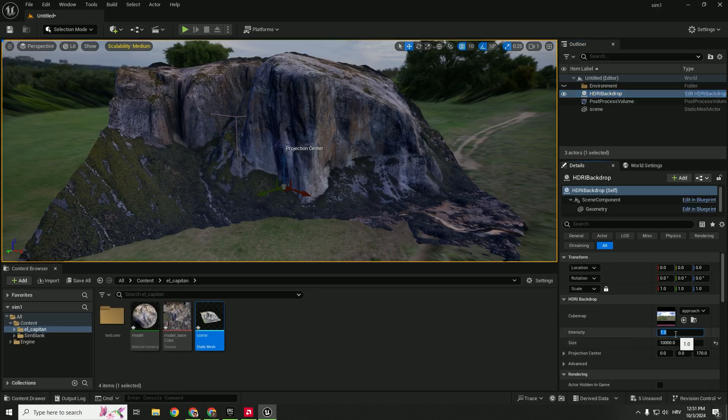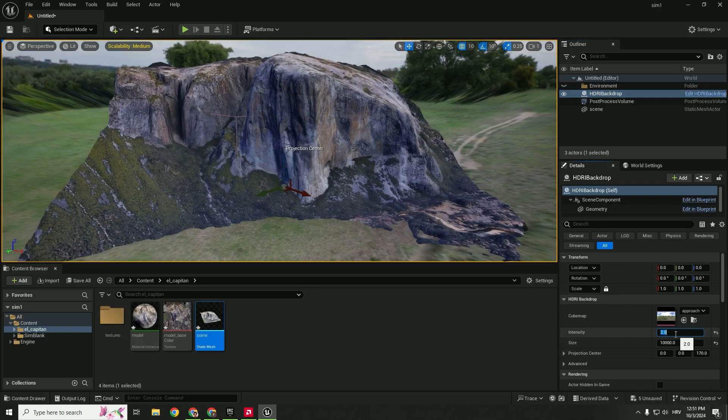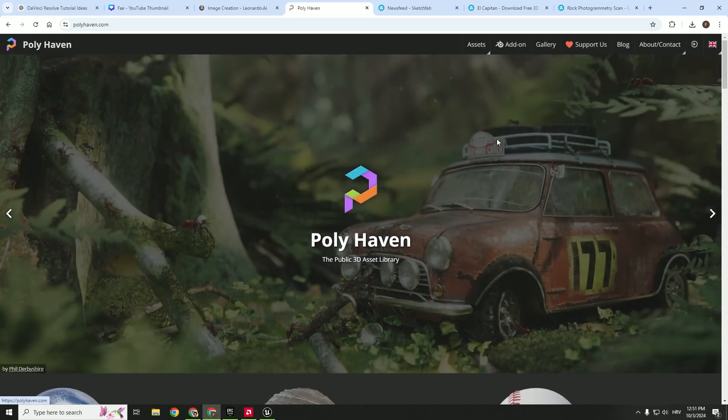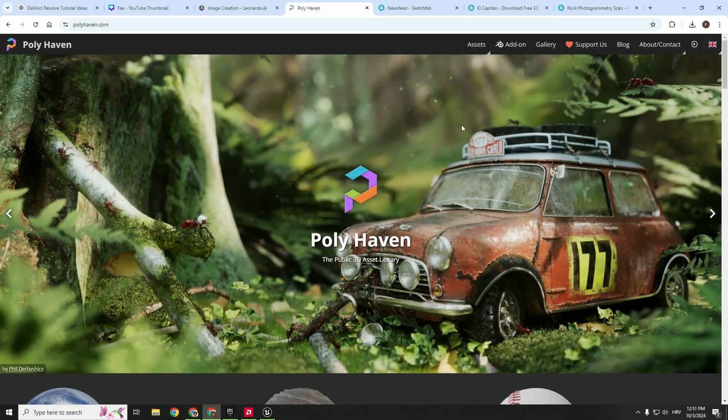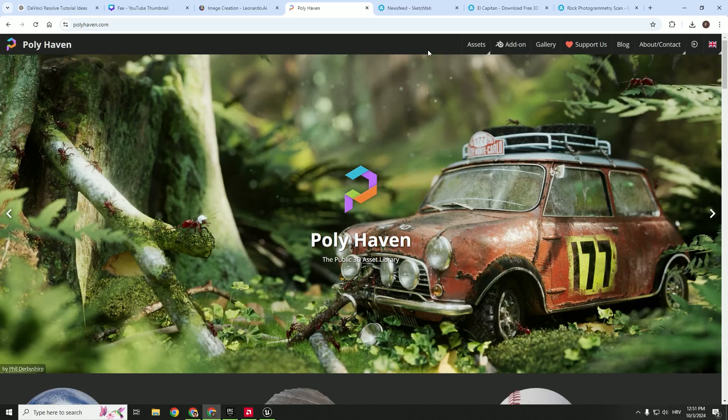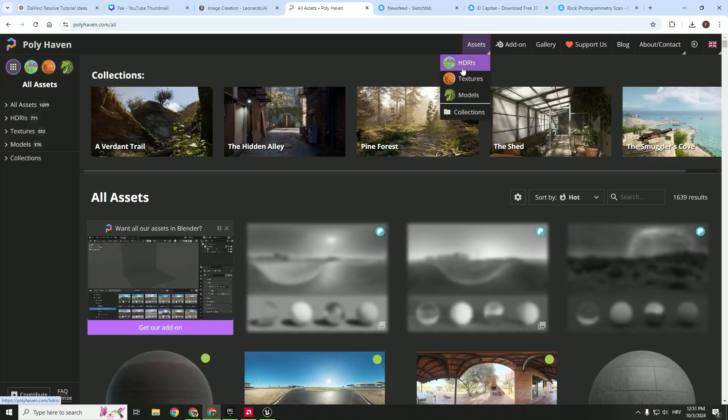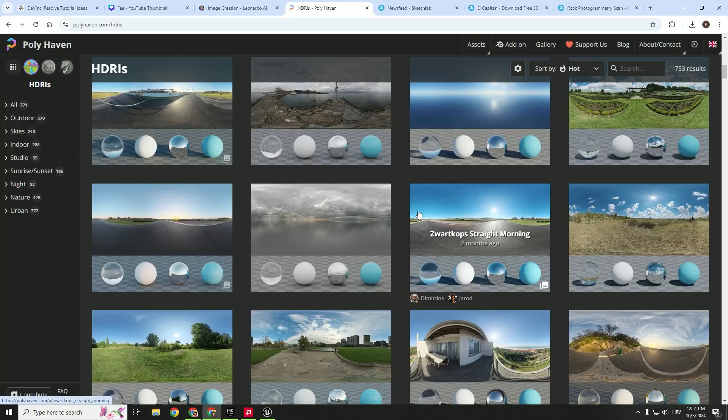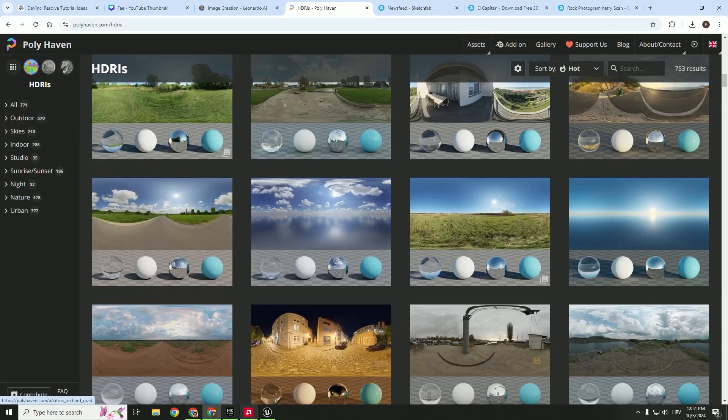If you need lots of HDRIs that are free, you can go to polyhaven assets HDRIs and download them here.